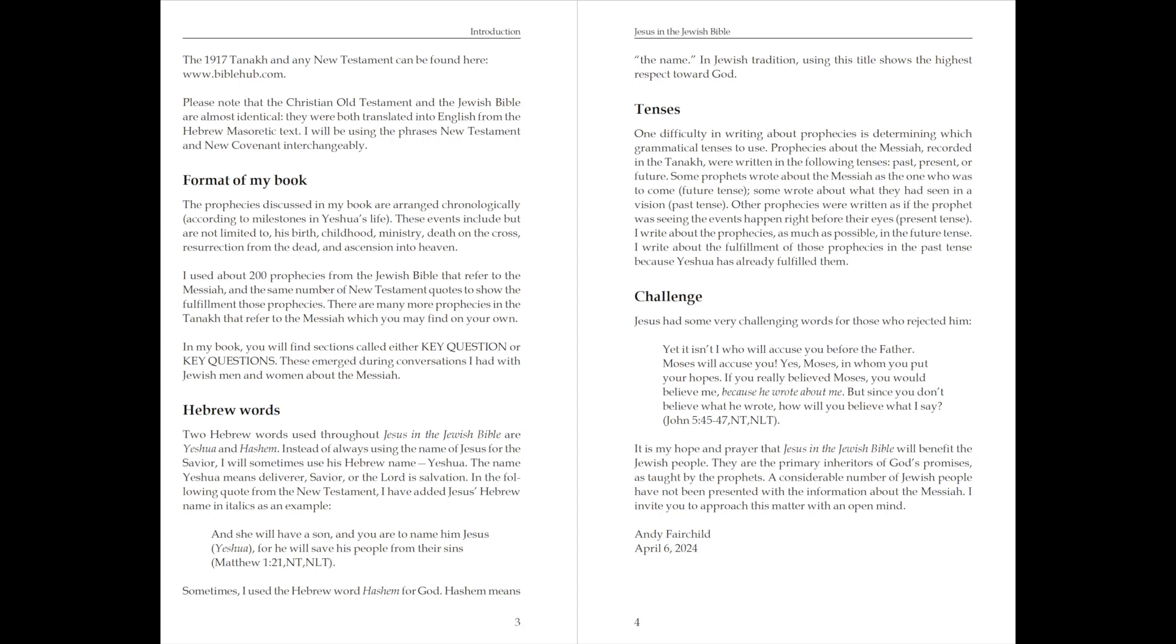Sometimes, I use the Hebrew word Hashem for God. Hashem means the name. In Jewish tradition, using this title shows the highest respect toward God.